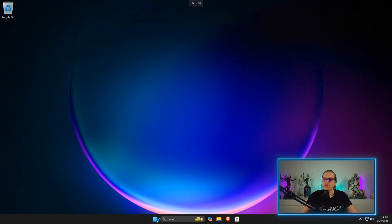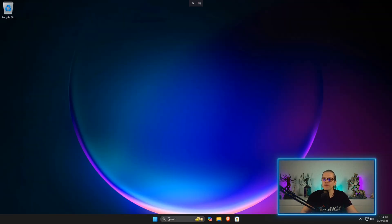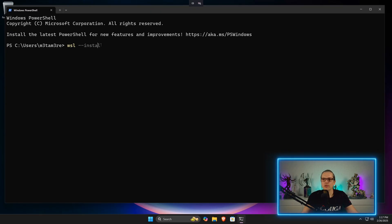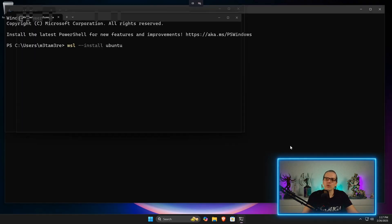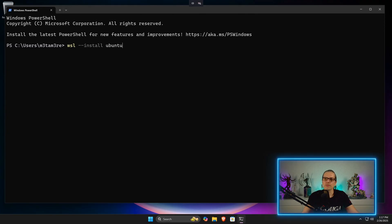Now my system is restarted and I go for the terminal again. Now I just enter wsl --install once again and tell the system that I want to install Ubuntu here.